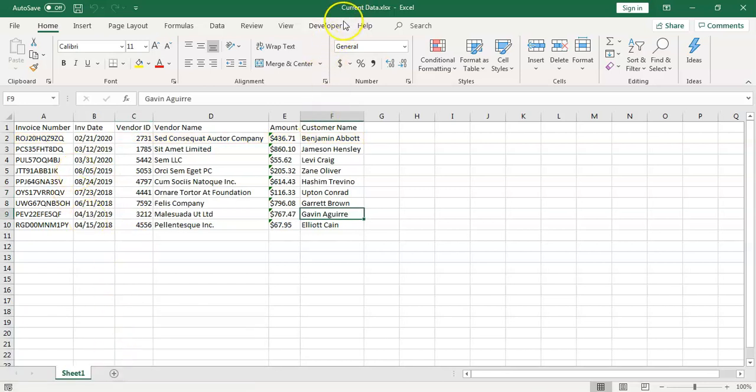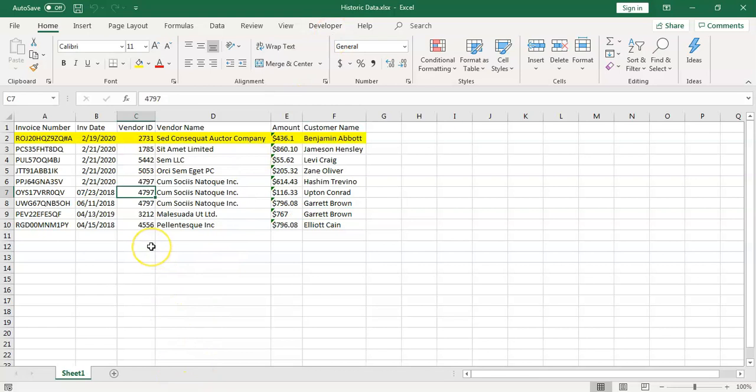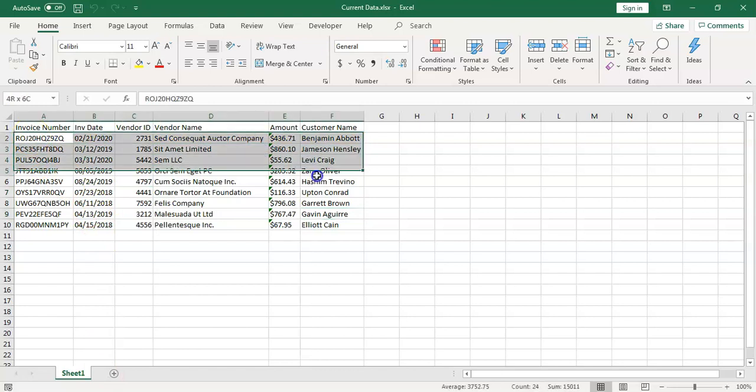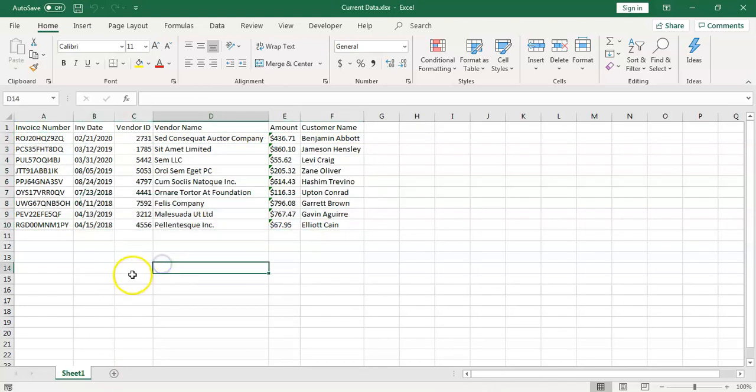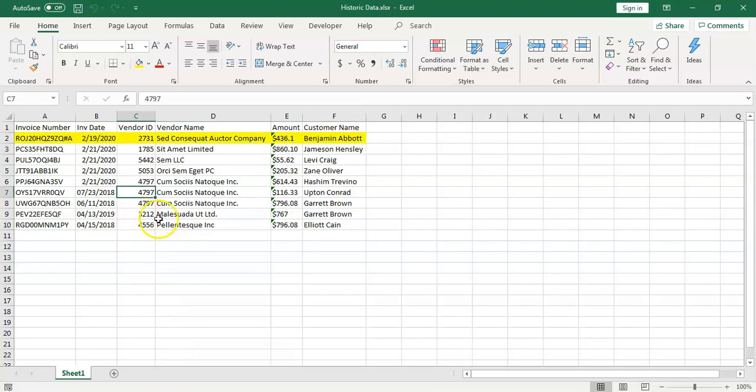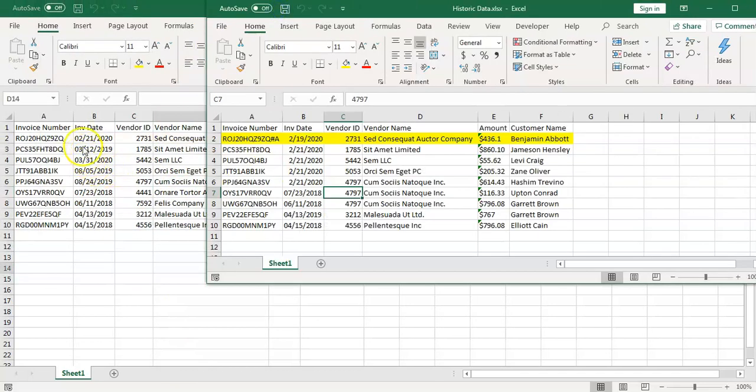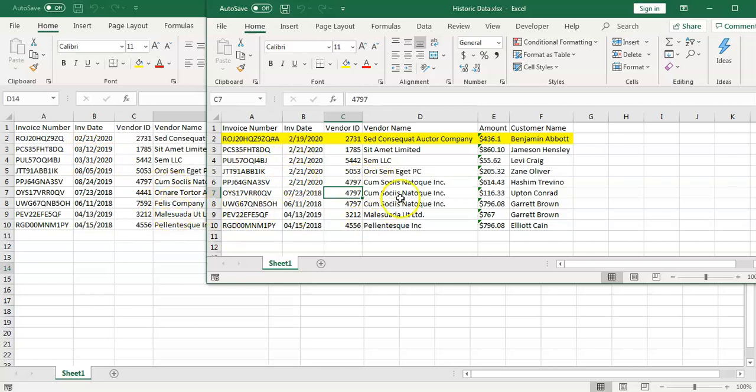This is a current data and this is historic. So what we want to do is, we want to compare this current data versus historic data and find out which all records are matching. We have created some differences in the data as well. If you see here, look at the invoice date, you will find these are different as well as if you notice the vendor name, you will find them different. We have intentionally created some differences.